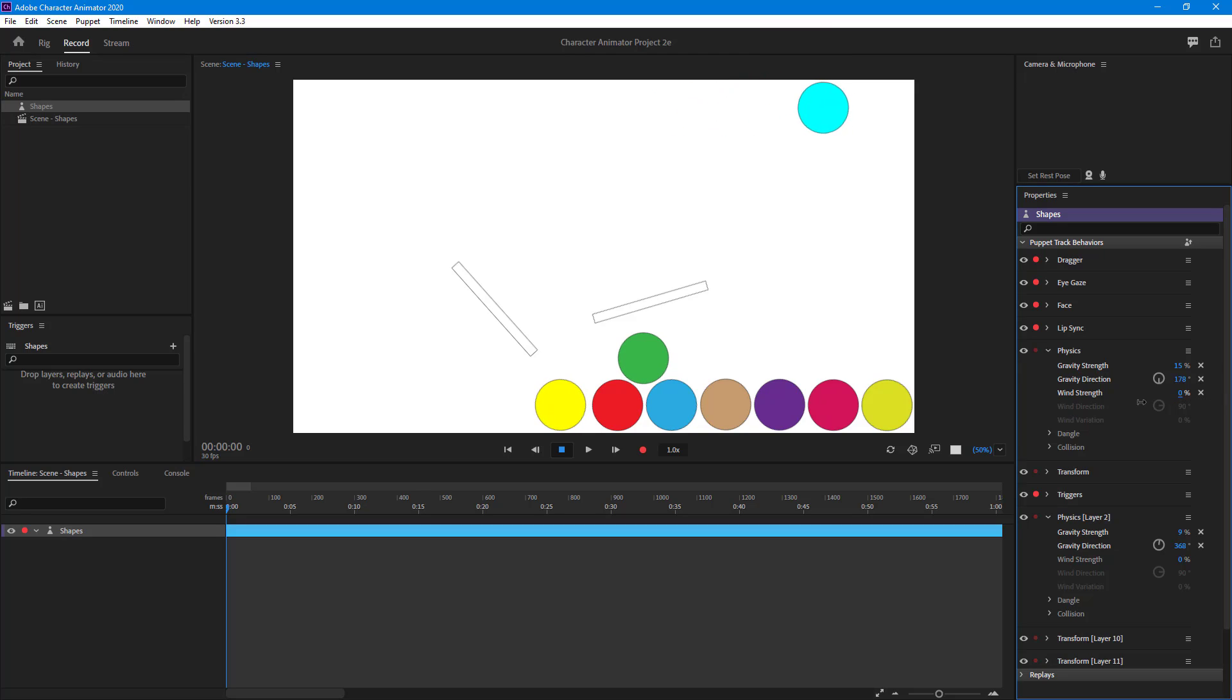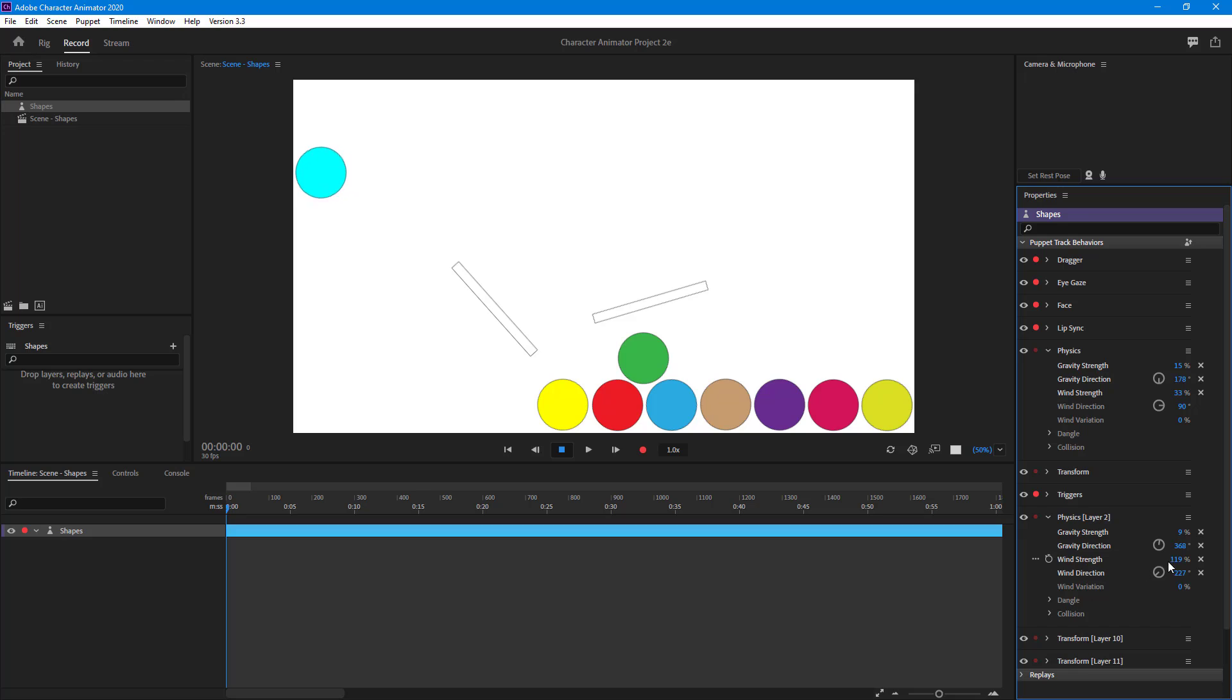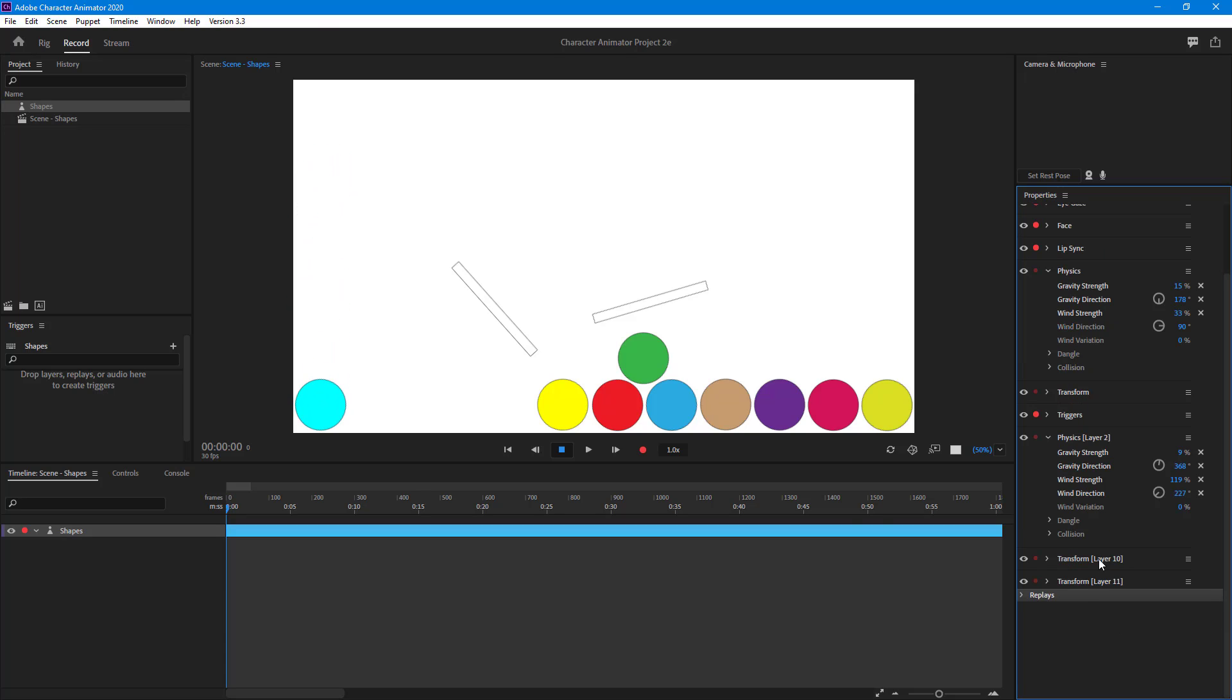Similarly you can change the wind strength and wind direction for this particular object, and it gets applied for this particular object but not others.